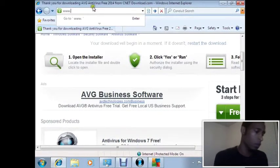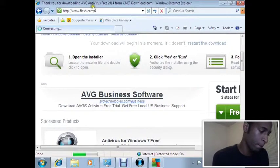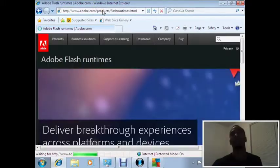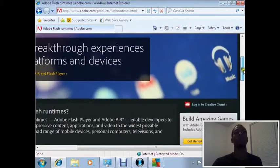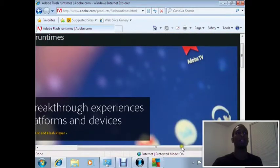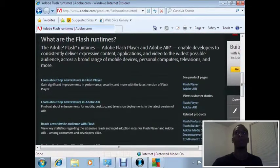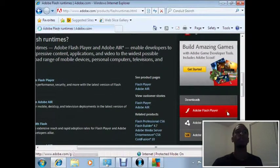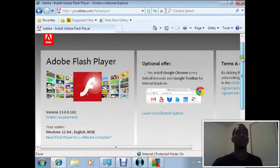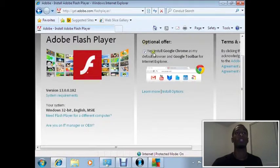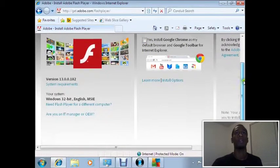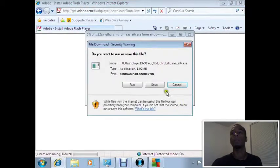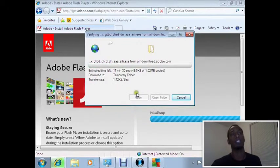For instance, if we go install Flash, I would say Flash is almost guaranteed to come with some extras. See, optional offer. I might click no, but I will still get another question later on.